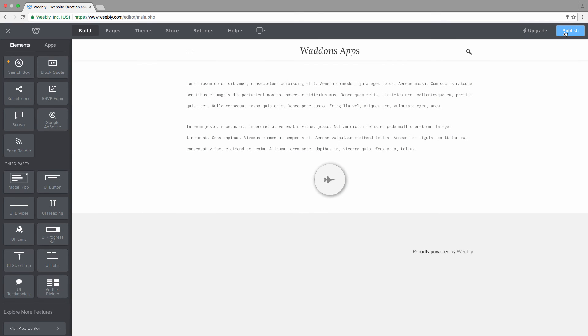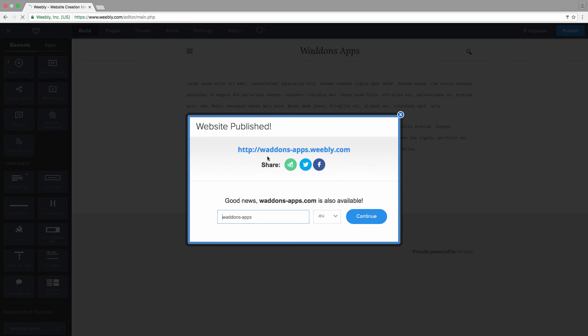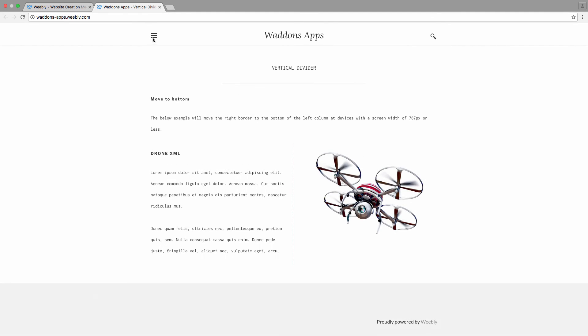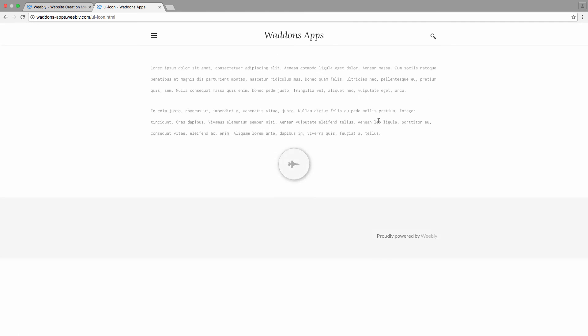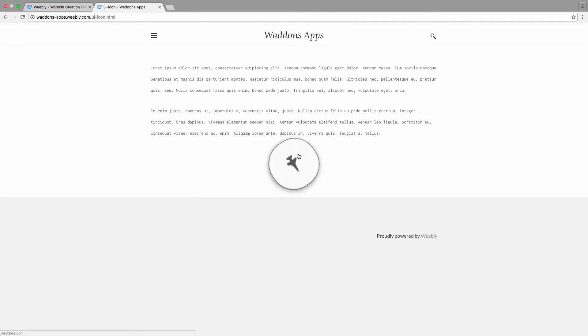Now let's have a look at the live side on how this looks. UI icon, and let's go and have a look at our icon and you can see our icon.